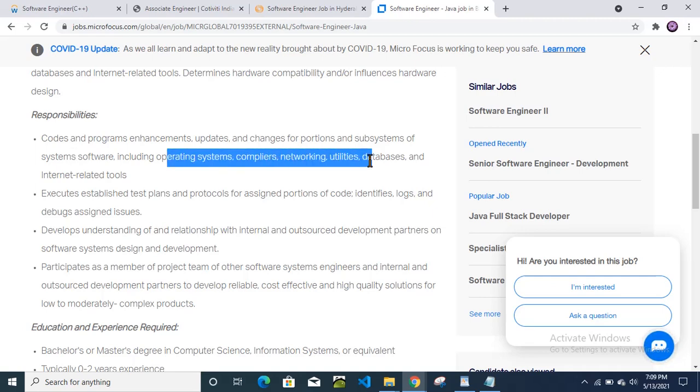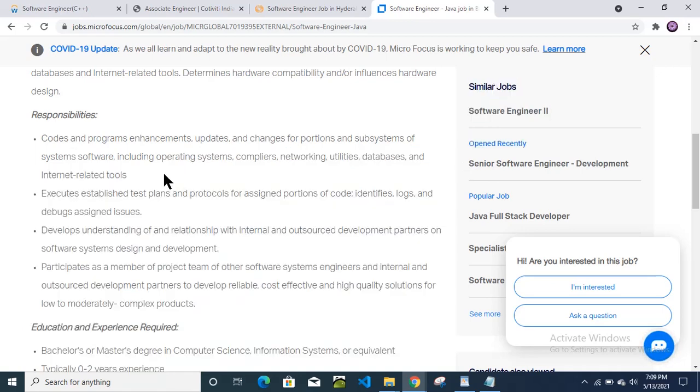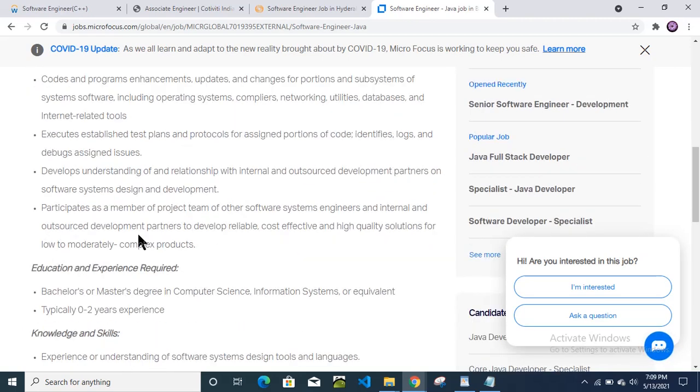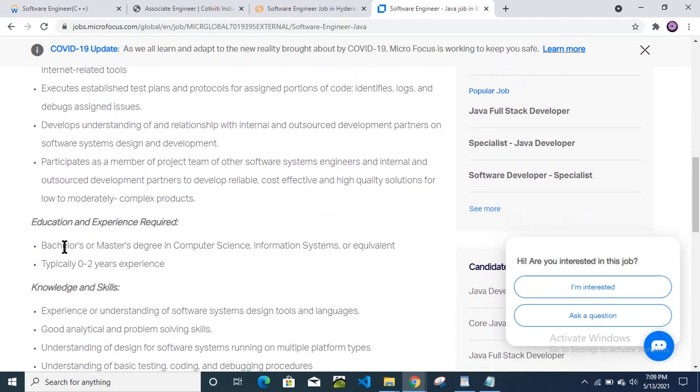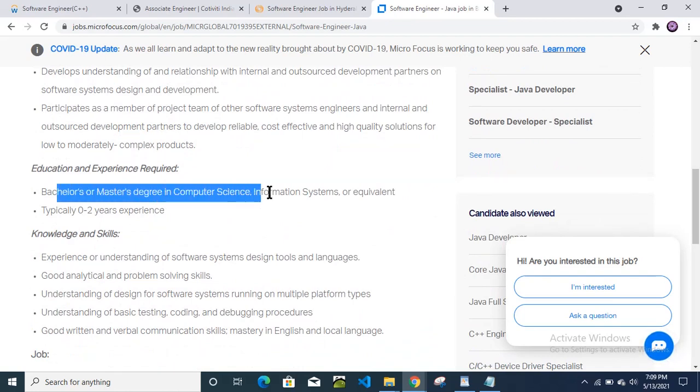Then operating system, compiler, networking, database, internet related tools. Then again they have mentioned many things. Education: bachelor, master degree in computer science, information technology or equivalent.